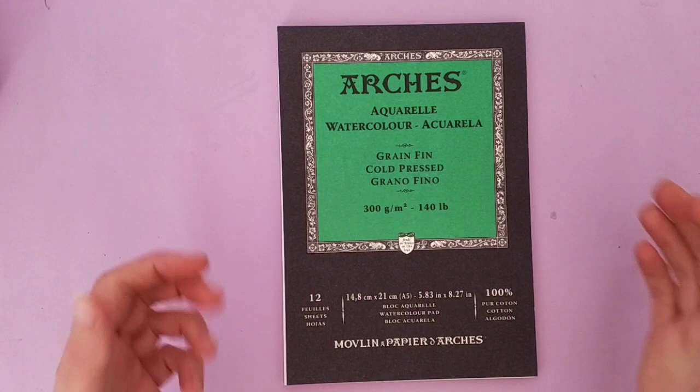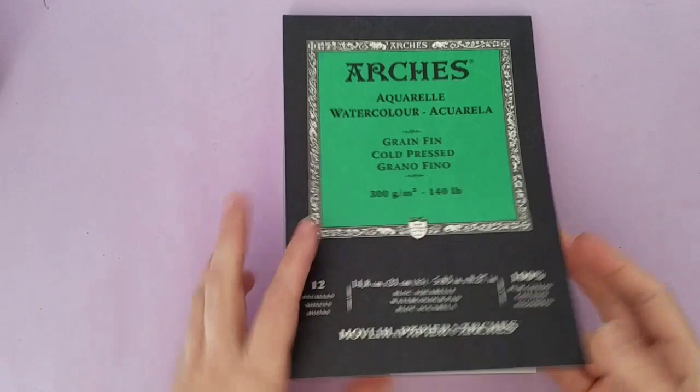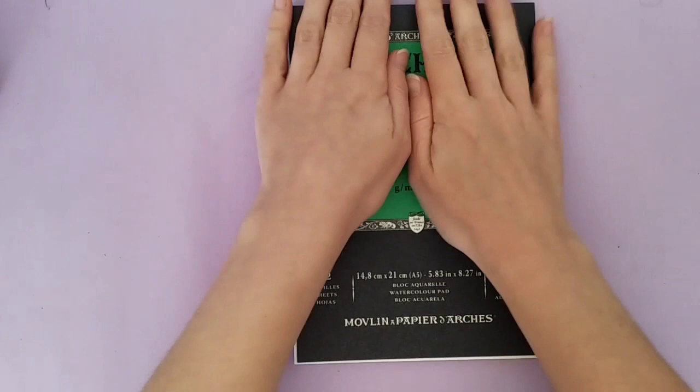Hi and welcome to Violet Connie Art. Today I have a really quick video for you. This is an art hack on how to make a regular pad of watercolor paper or any kind of paper into a block.